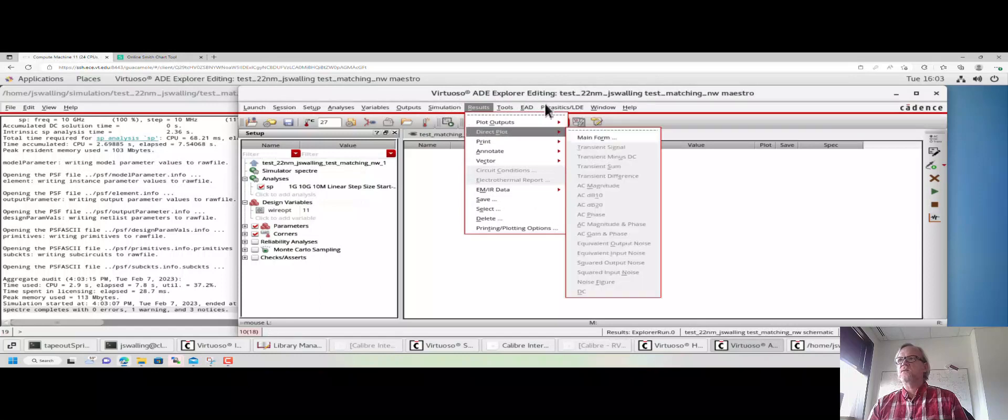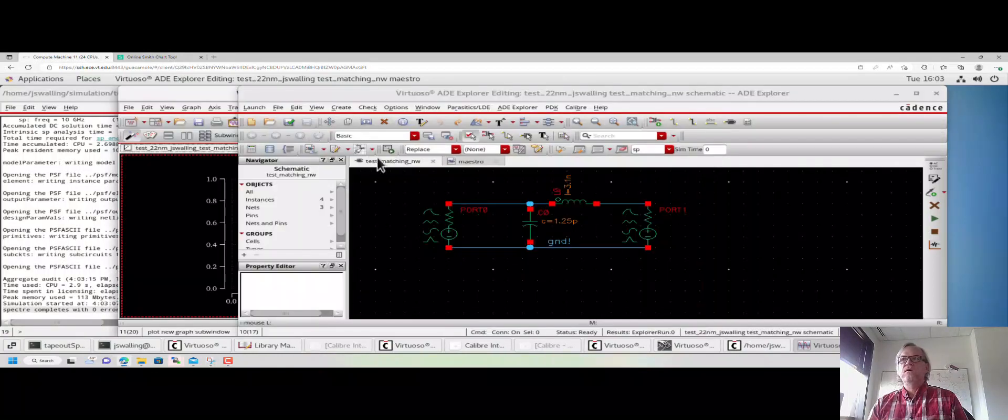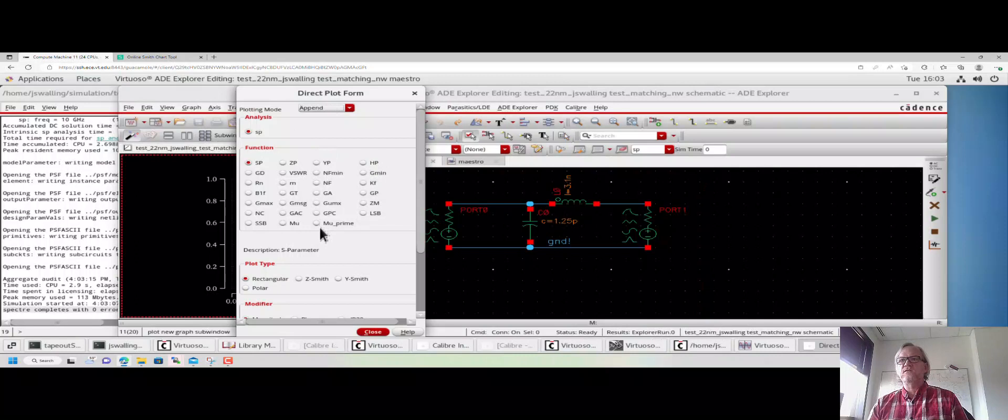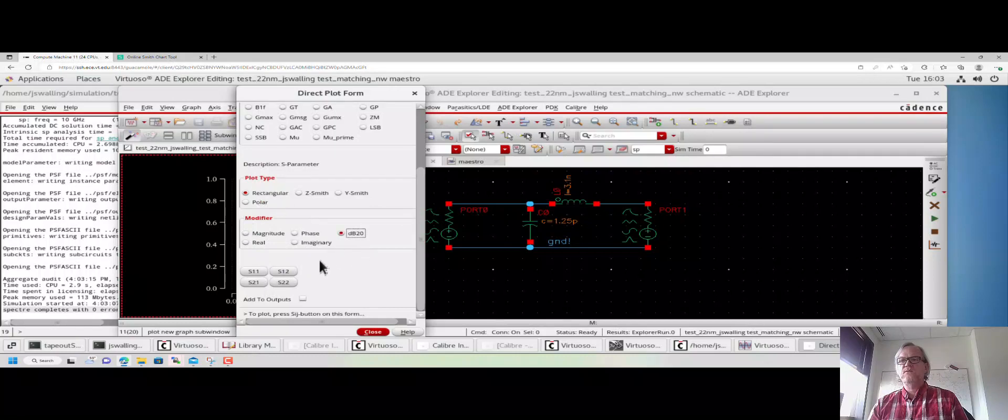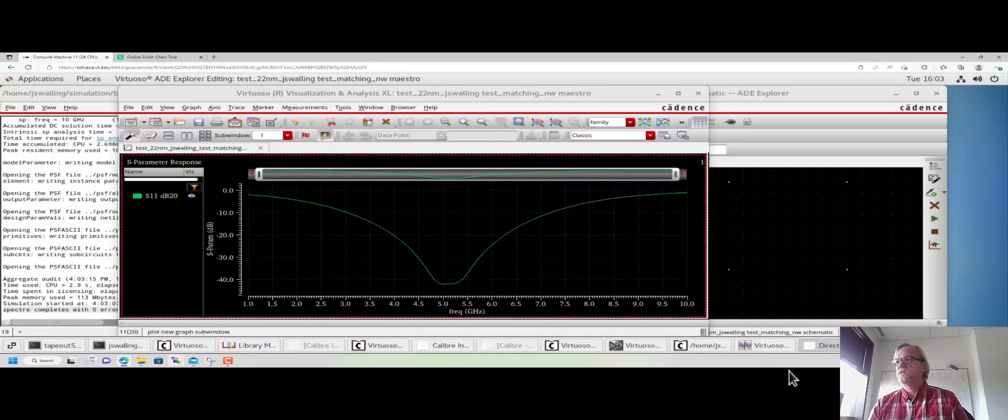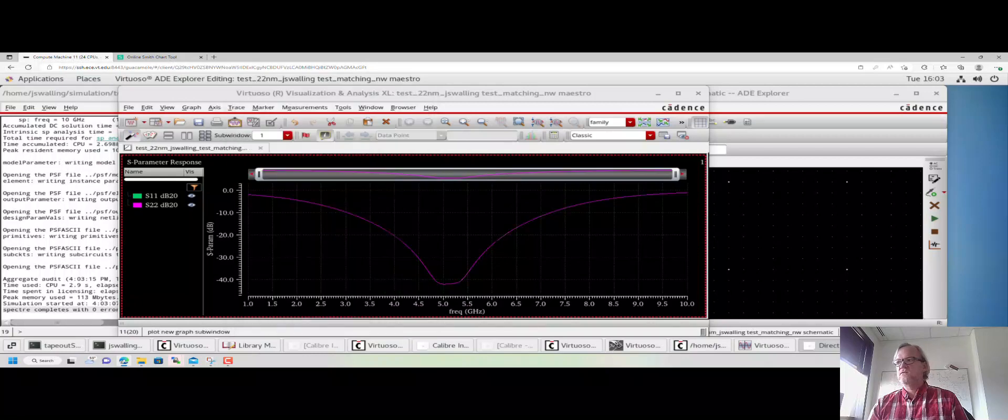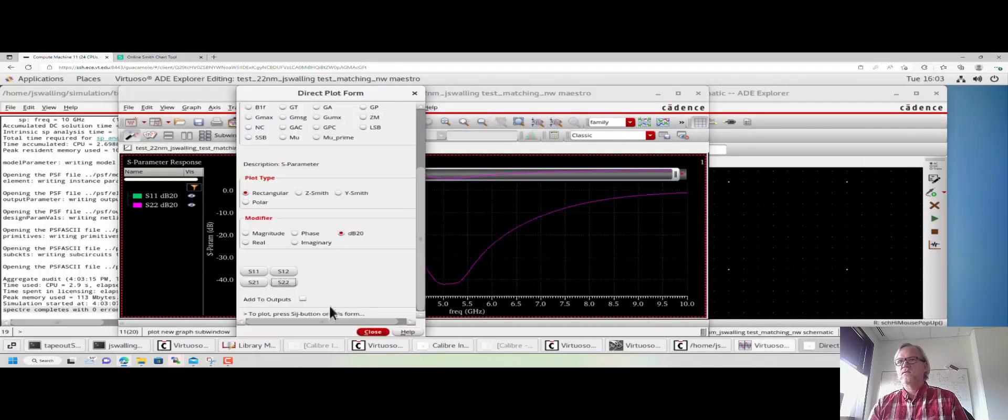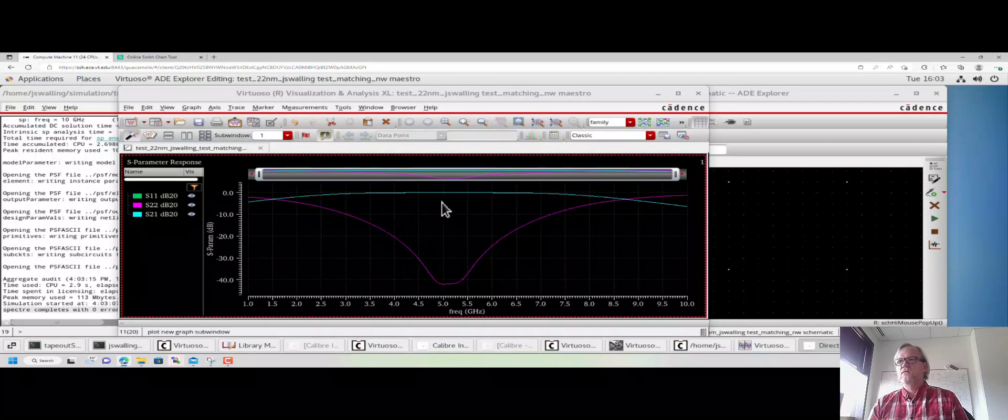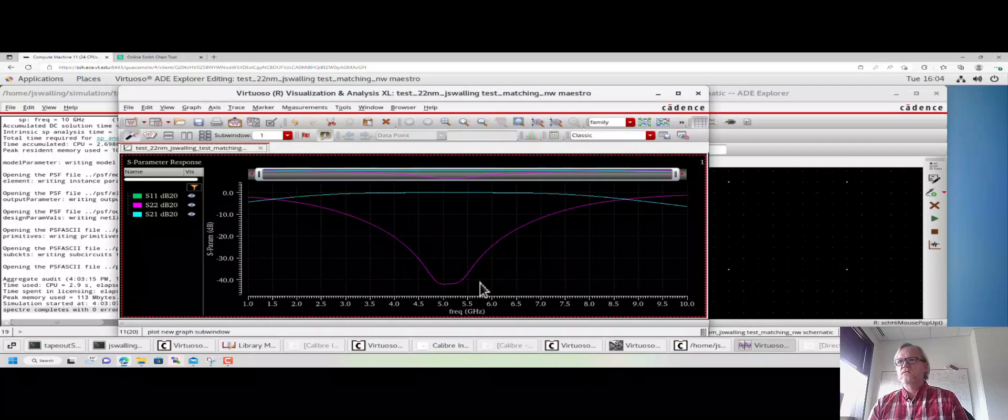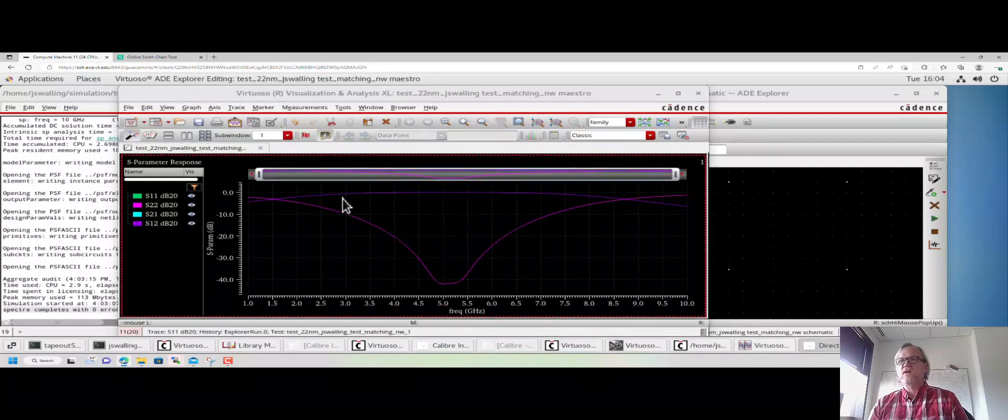We go to direct plot, main form. We want to check a couple things here. We want to check to see if the match is good. So we're going to look at rectangular plots, db20 of the input reflection, the output reflection—it's a symmetric network so these should be the same—and the transmission.